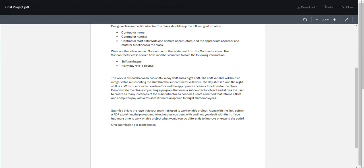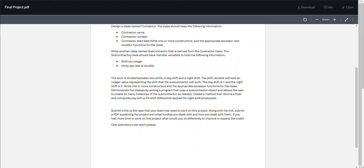When you're done, submit a link to your repo, one per team. Along with the link, submit a PDF. This is a group project. In this PDF, explain what your project did because they're not all going to be the same. Yeah, they're all about contractors and subcontractors, but you are not limited to just these three or just these two. If you expand beyond them, document it.